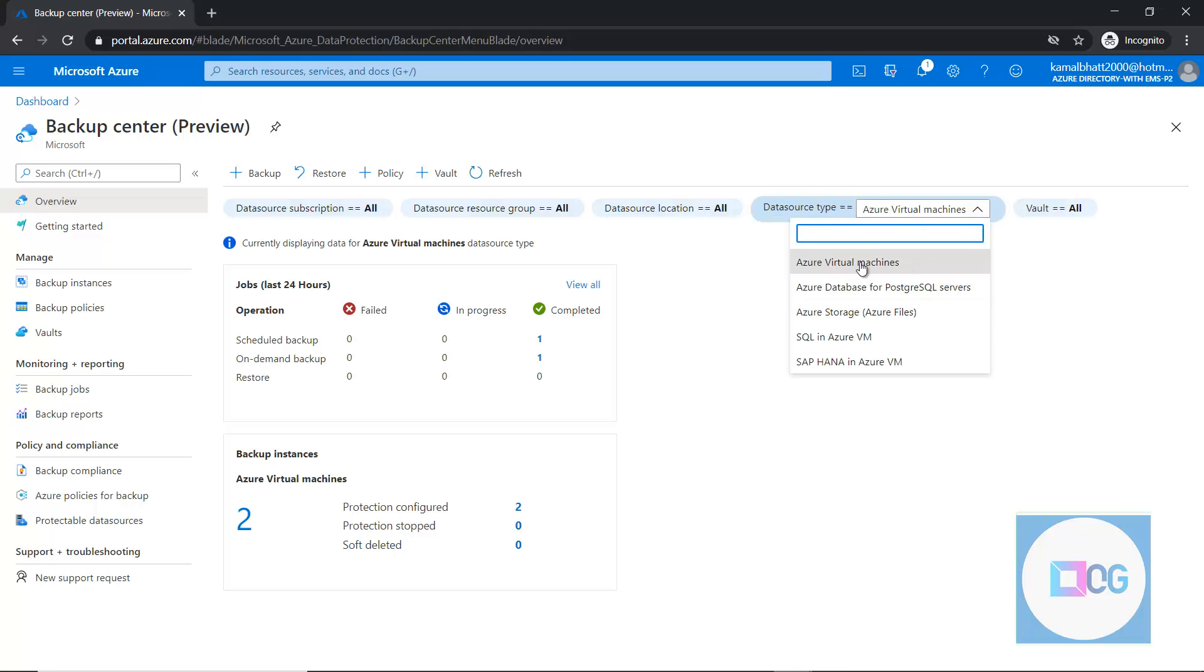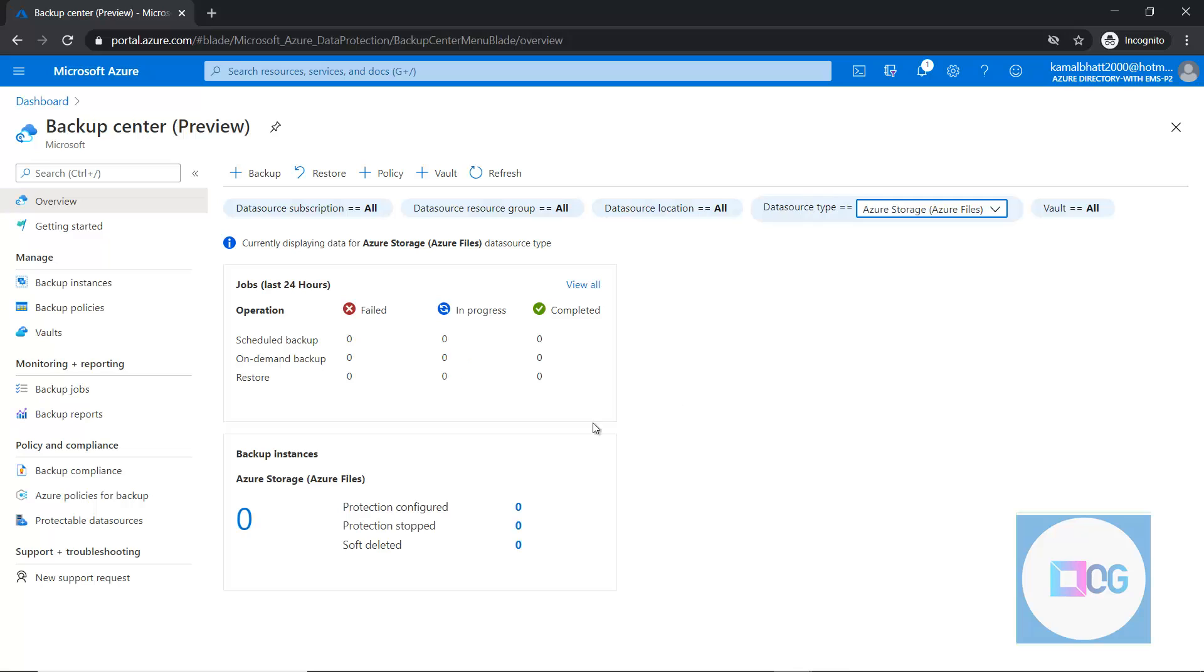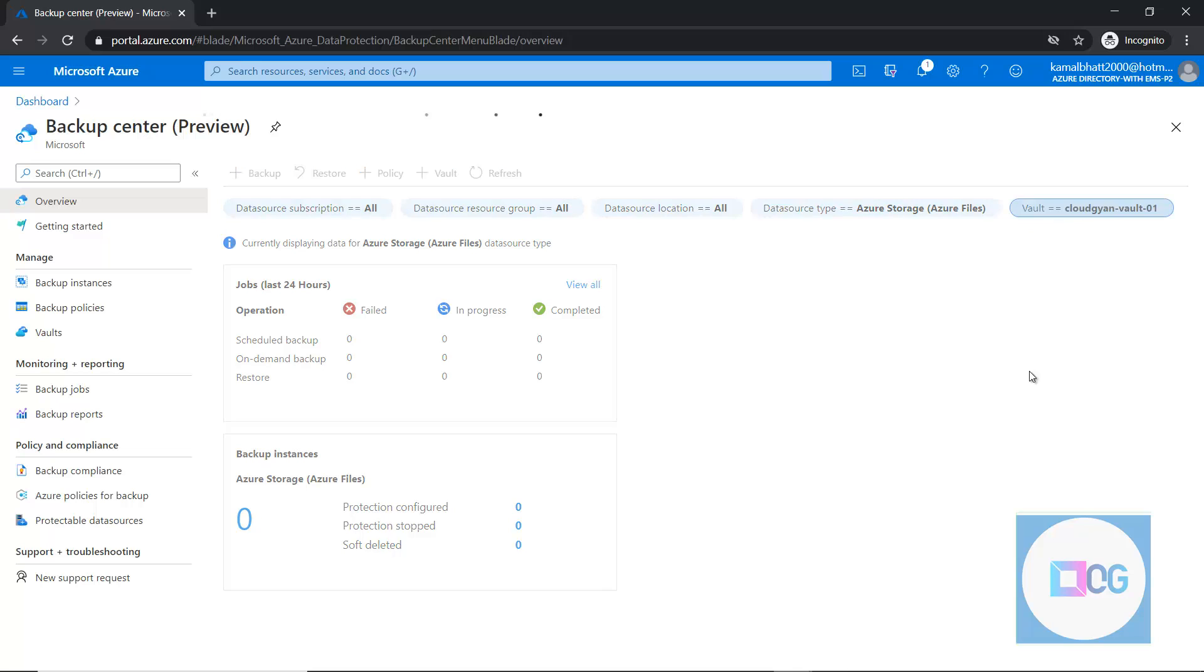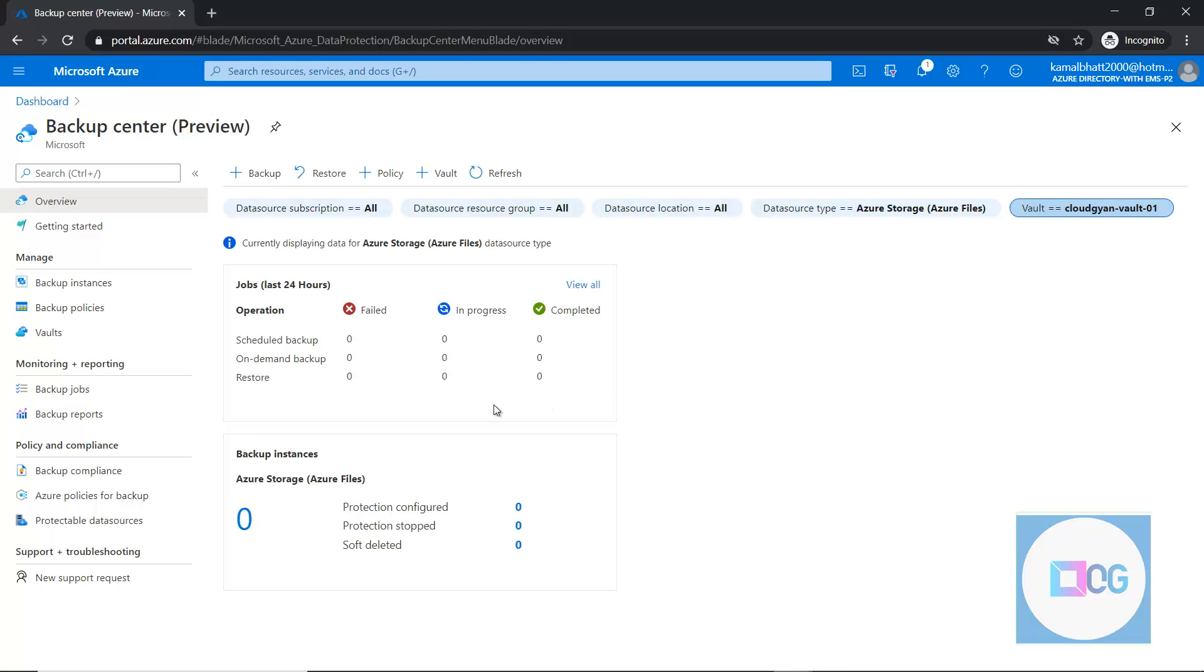We can further drill down by choosing the data source type. For example, Azure Virtual Machine backup, Azure file - if we have any backup going with Azure file, we can check those details as well. In fact, we now have the option to filter down the vaults as well. If you want to select some particular vault and see the backup status, that is also possible.